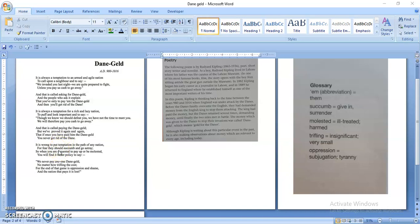Now coming to stanza five, it says: 'It is wrong to put temptation in the path of any nation for fear they should scum and go astray.' 'Scum' here means, as we can see in the glossary, surrender. The poet says it's a wrong practice to tempt any nation or individual, because people could fall for the temptation. The fear is that most probably they would surrender, give in, and agree to pay the protection money — the Dane Geld — and go astray, meaning go on the wrong path.